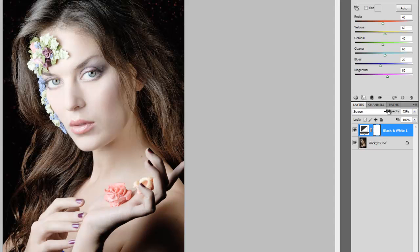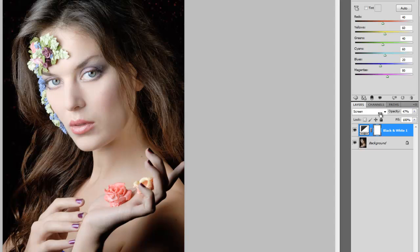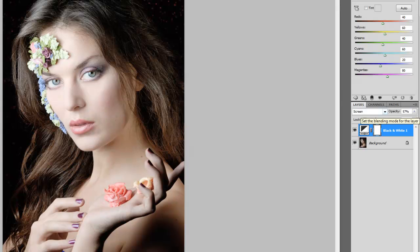If you turn the opacity down, you can see that there's a place in there where you can really get quite a good pale skin effect. One of the good things about this effect is that the dark areas, like the pupils of the eyes, stay dark, and the hair — things like that. So it doesn't wash out the entire frame. It just washes out the already high areas.